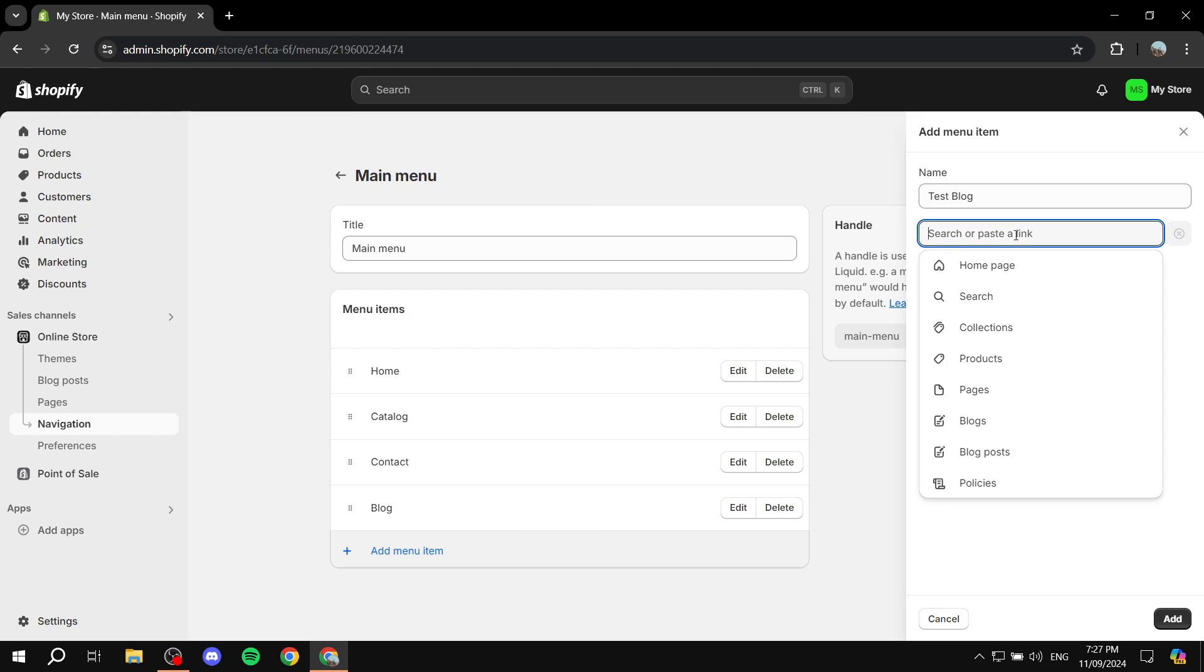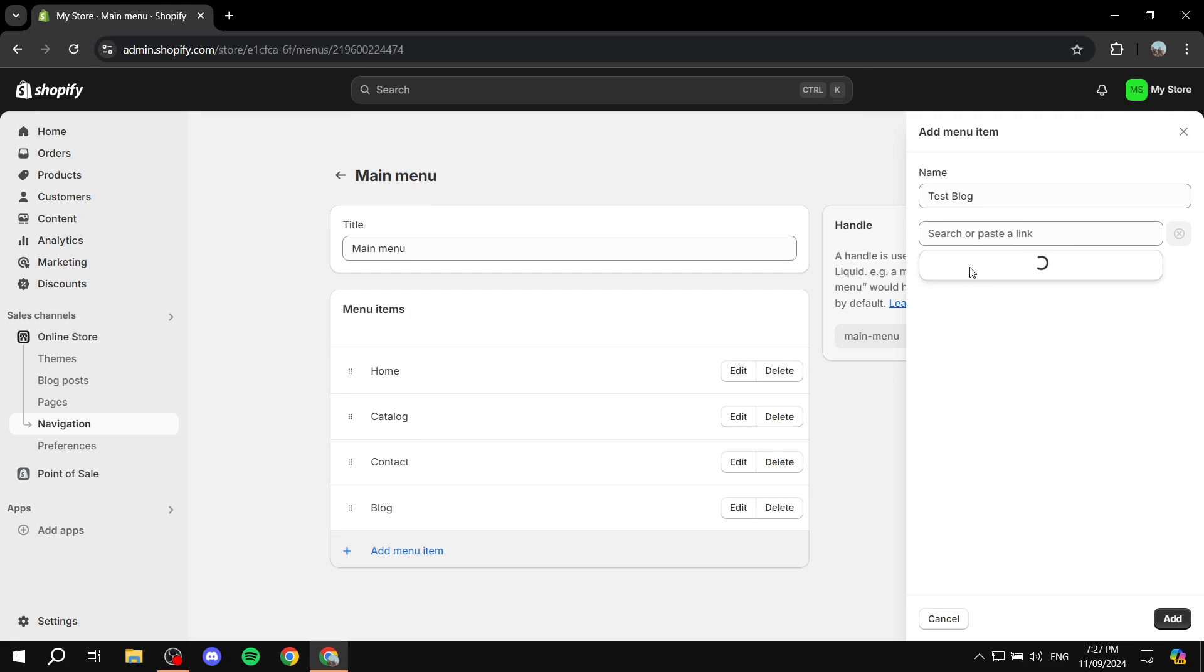If you go to Search or Paste a Link and go to Blogs, you should now have two different ones to choose from: the News one and the Test Blog One, which we just created.